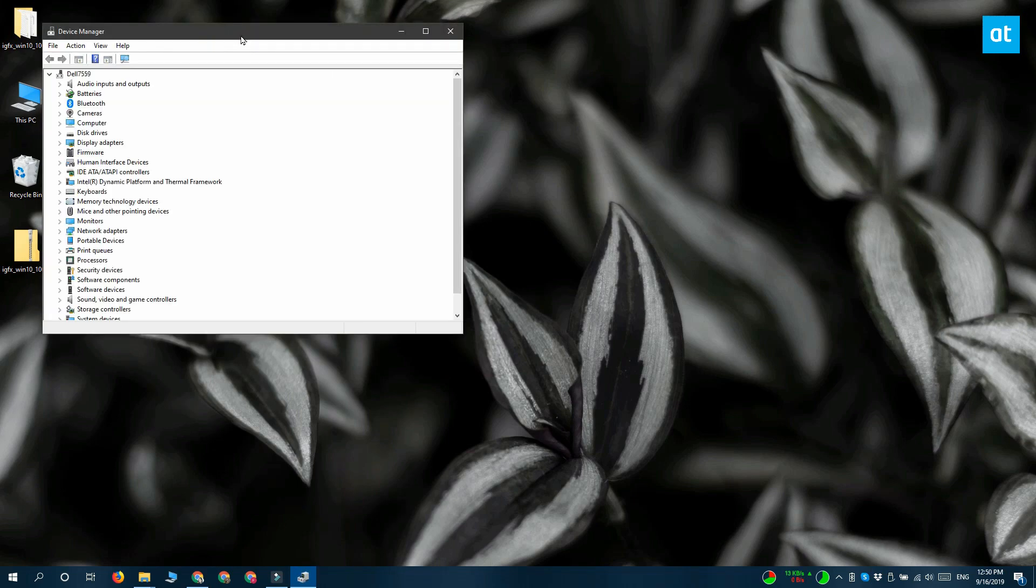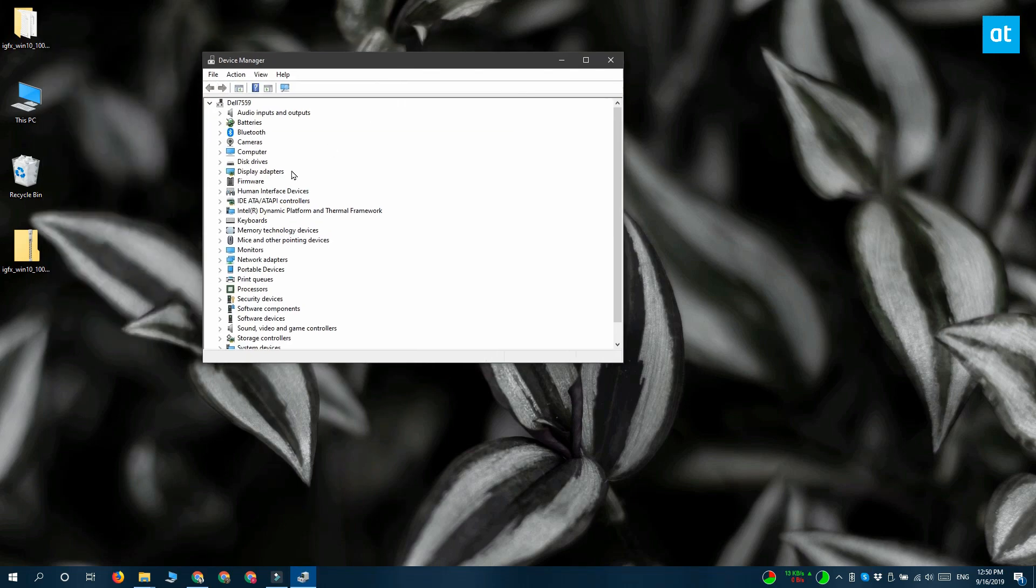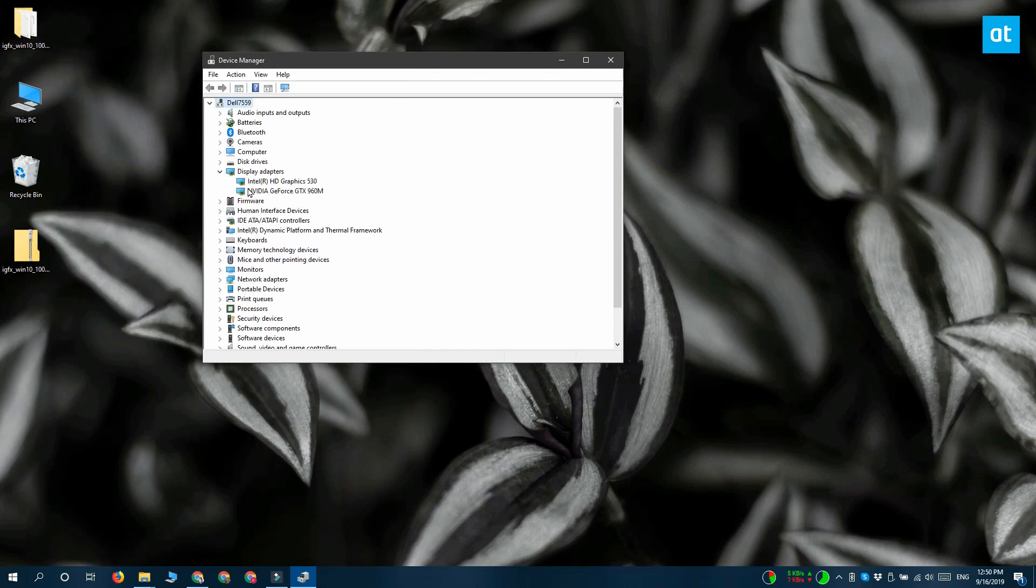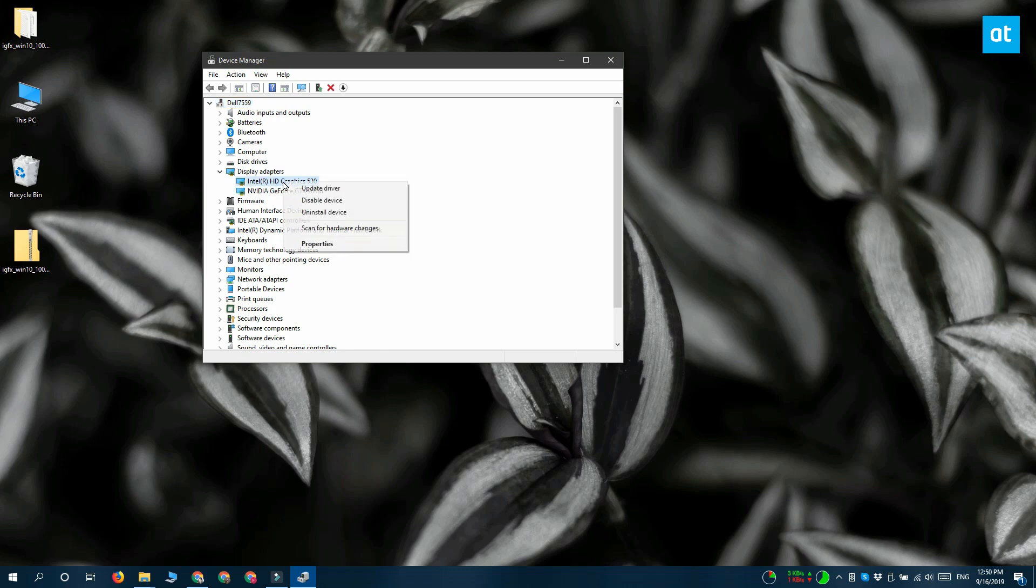So you've got Device Manager open and it's got different groups of devices. Expand Display Adapters and you're going to see an Intel device listed here.